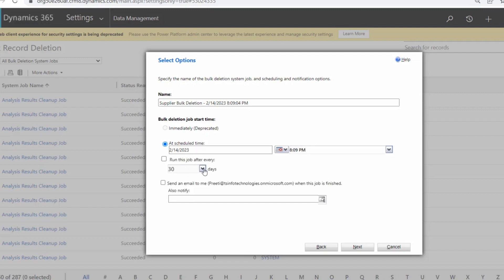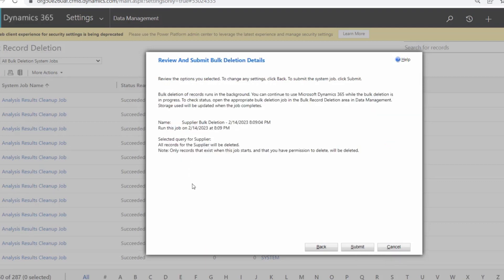You can also set a recurring schedule to run the job after every certain number of days if you want to delete records on a periodic basis. Additionally, there is a Send an Email to Me option — if you want a notification when the job finishes, provide your email address here. Once you have configured all options, click the Next button.